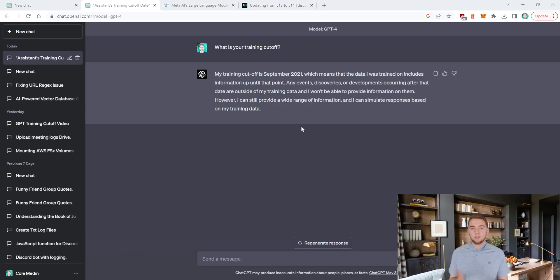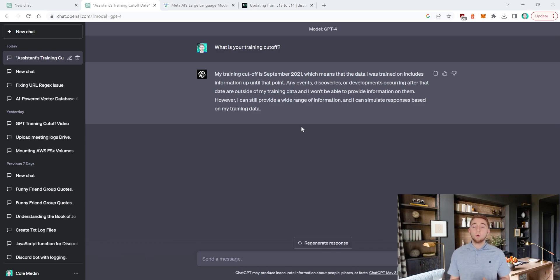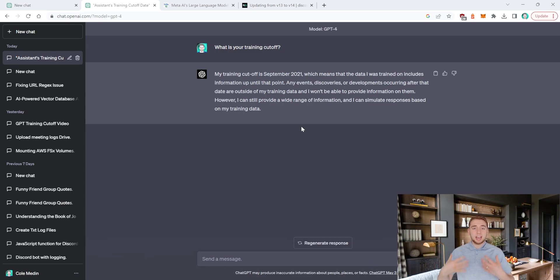If you ask it about a current event, it isn't going to be able to give you any information because the AI model is stuck at the point in time where it was trained — it has all the past knowledge but nothing in the future. This is the biggest weakness because there are a lot of times where you need current, up-to-date information, like current events or when you're writing code with libraries and tools that have had a lot of updates since September 2021.